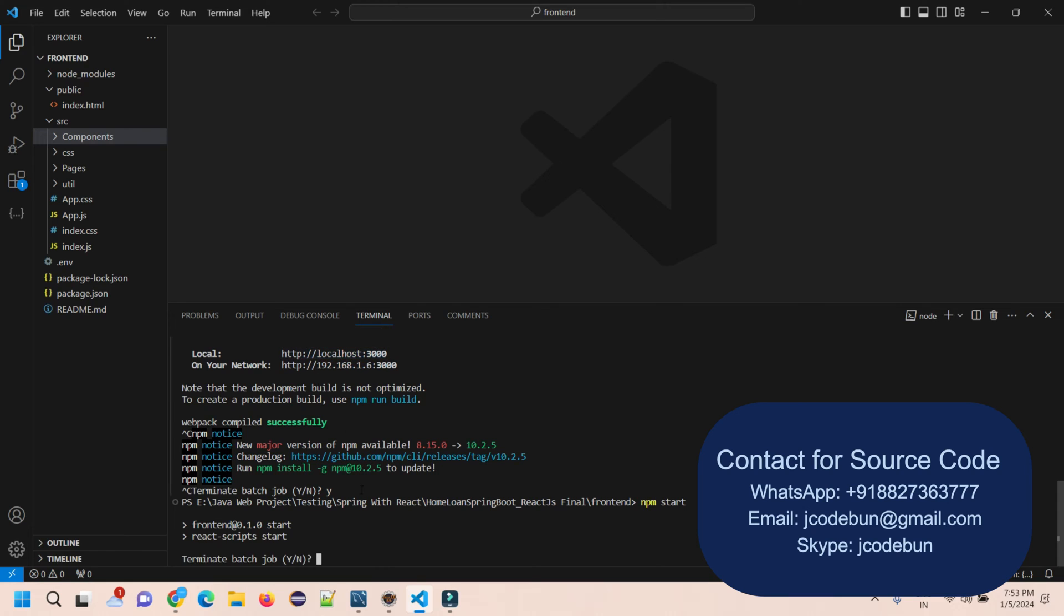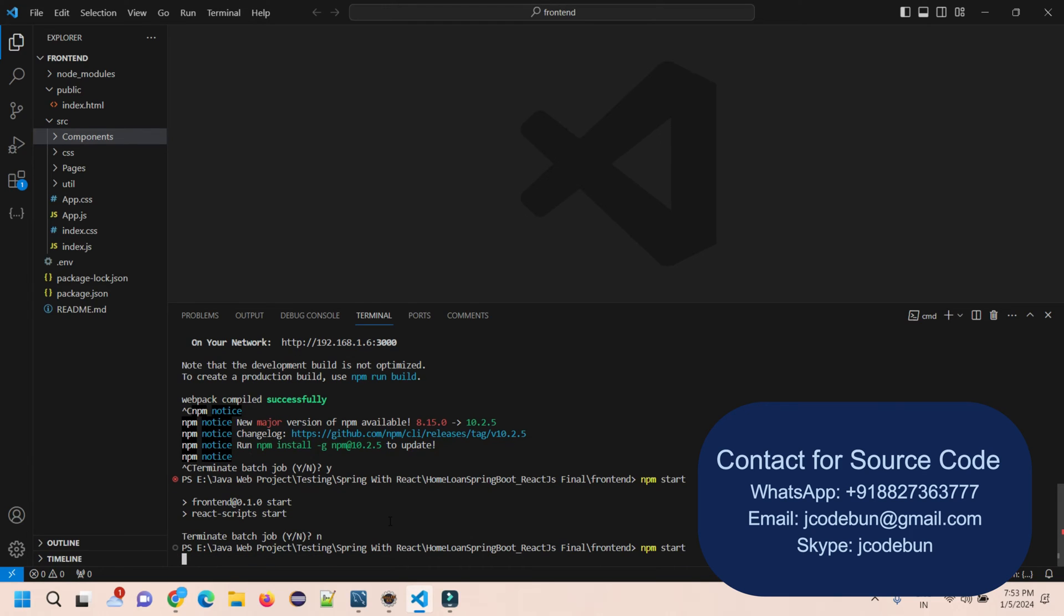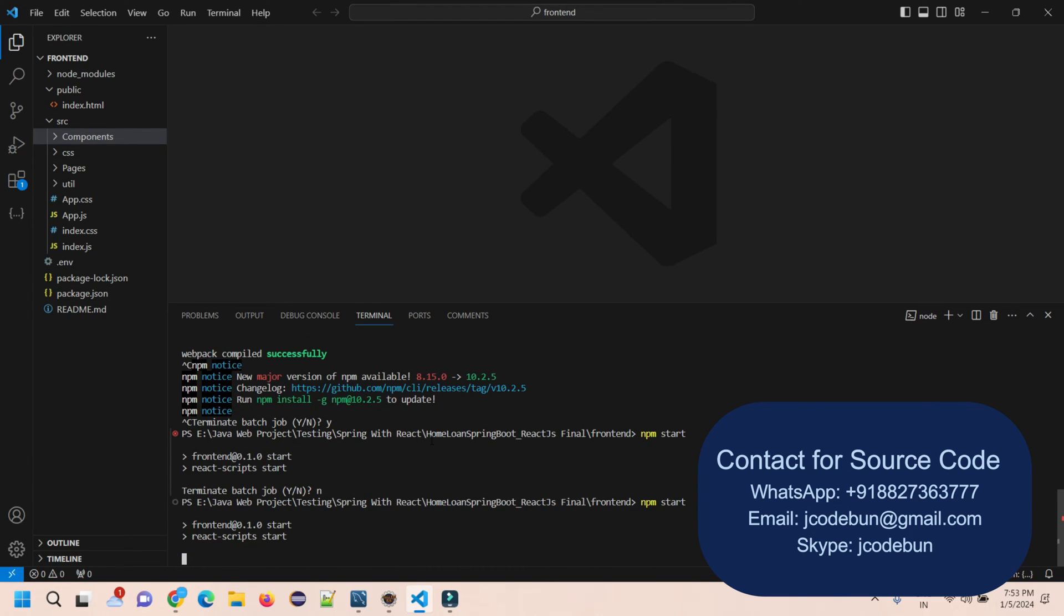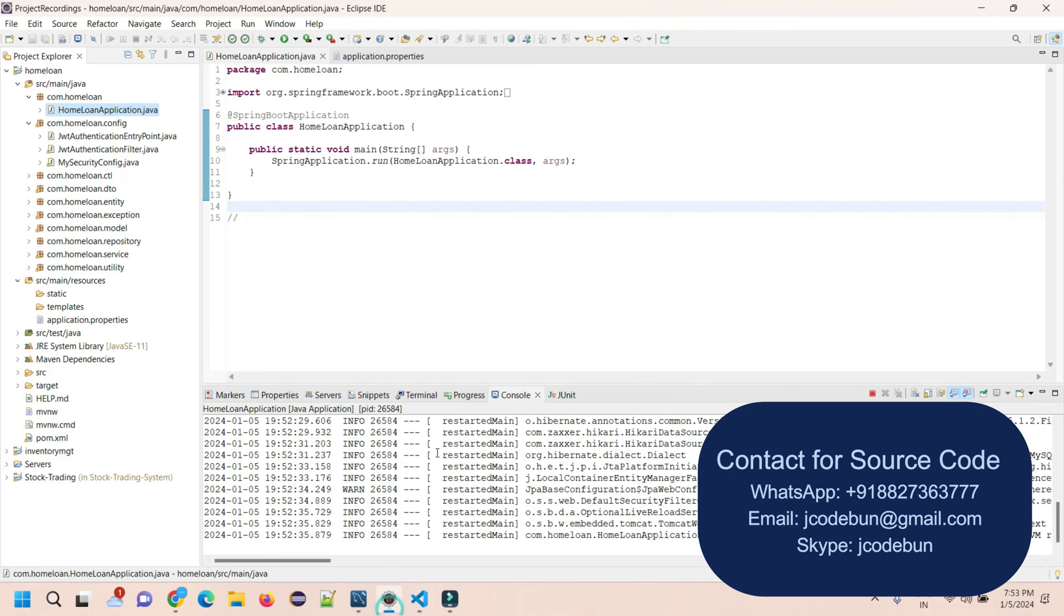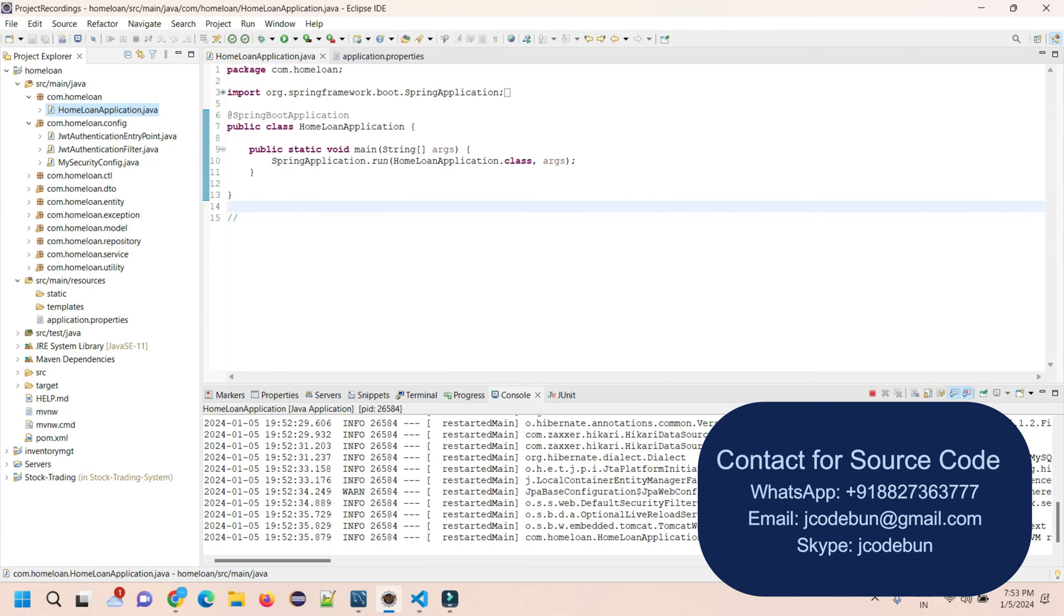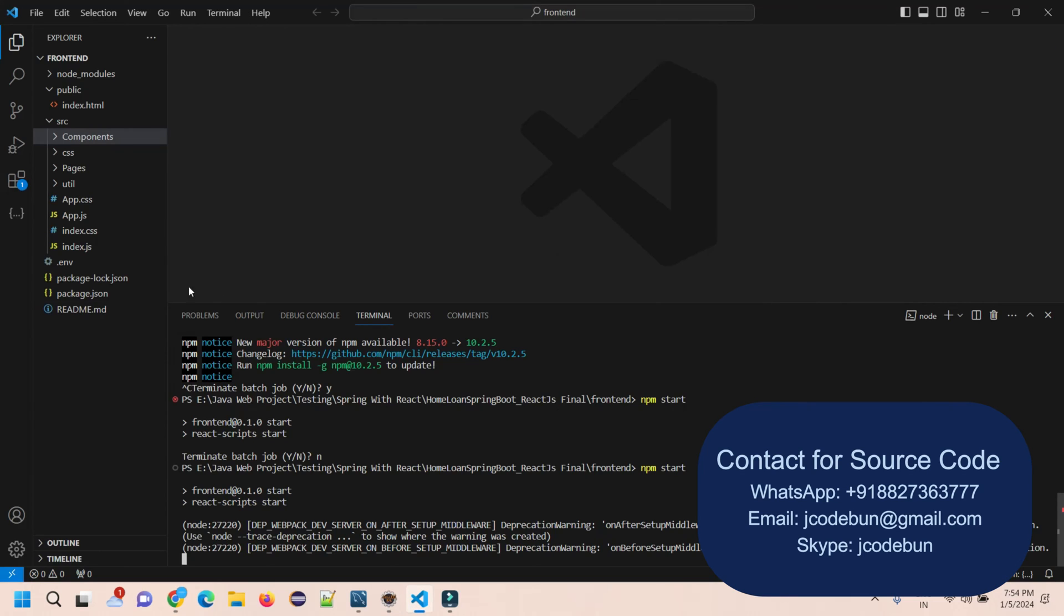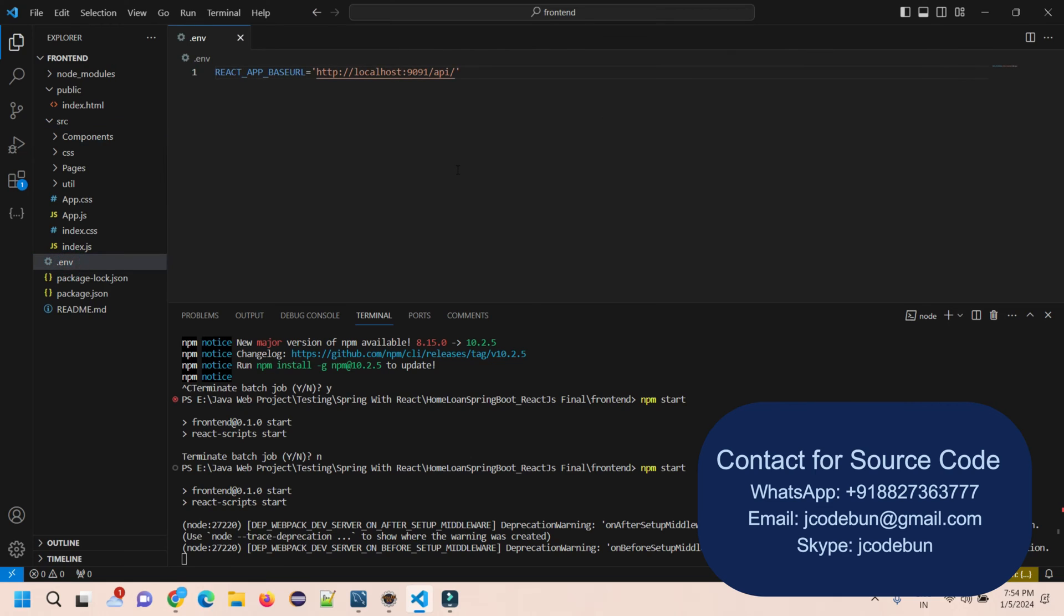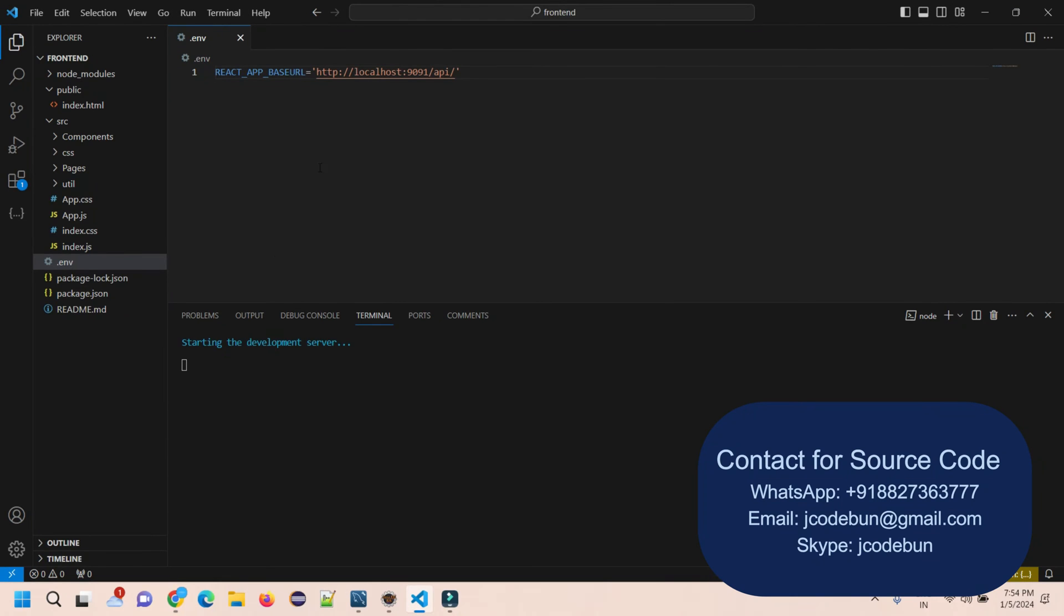The server is taking some time, it depends on your system processing and configuration. Looking at the backend, you can see Tomcat is started on port number 9091, so we can access the backend from localhost:9091. In our environment configuration, we're passing the base URL that the backend is running on. Now the frontend application is launched.